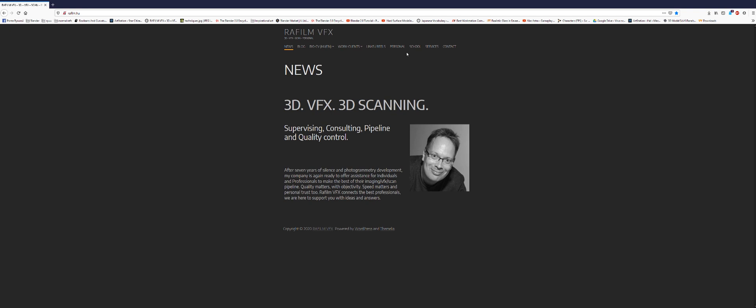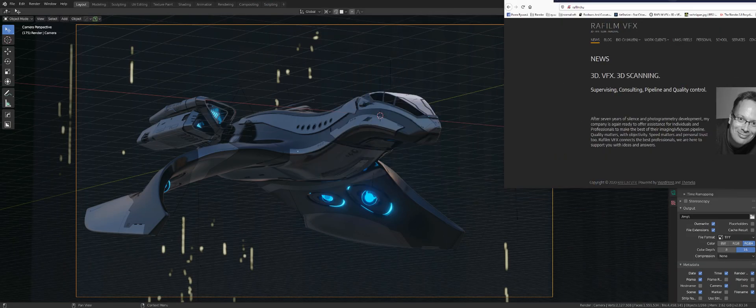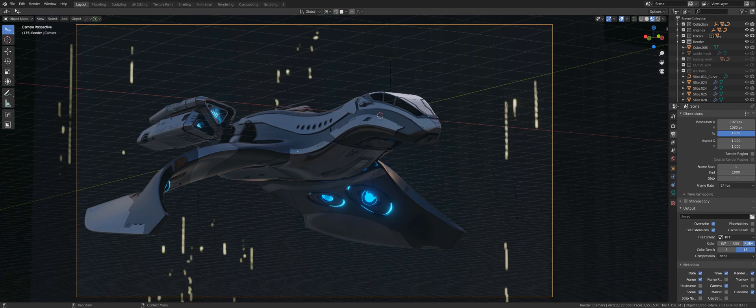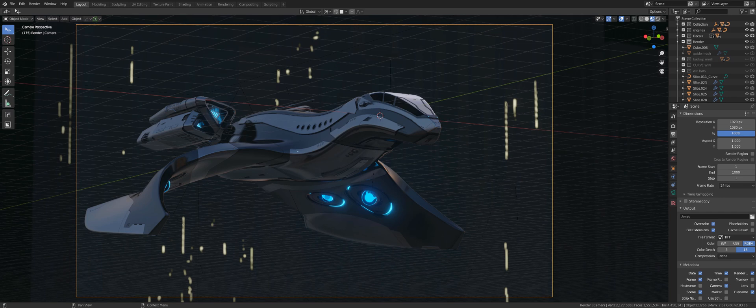His job is to optimize rendering and he's into 3D scanning and VFX and quality control and pipelining. He spent maybe 40 minutes with me which is amazing and that was the most illuminating 40 minutes in my life. I spent all night rendering stuff just for fun because I couldn't believe how quick that was.